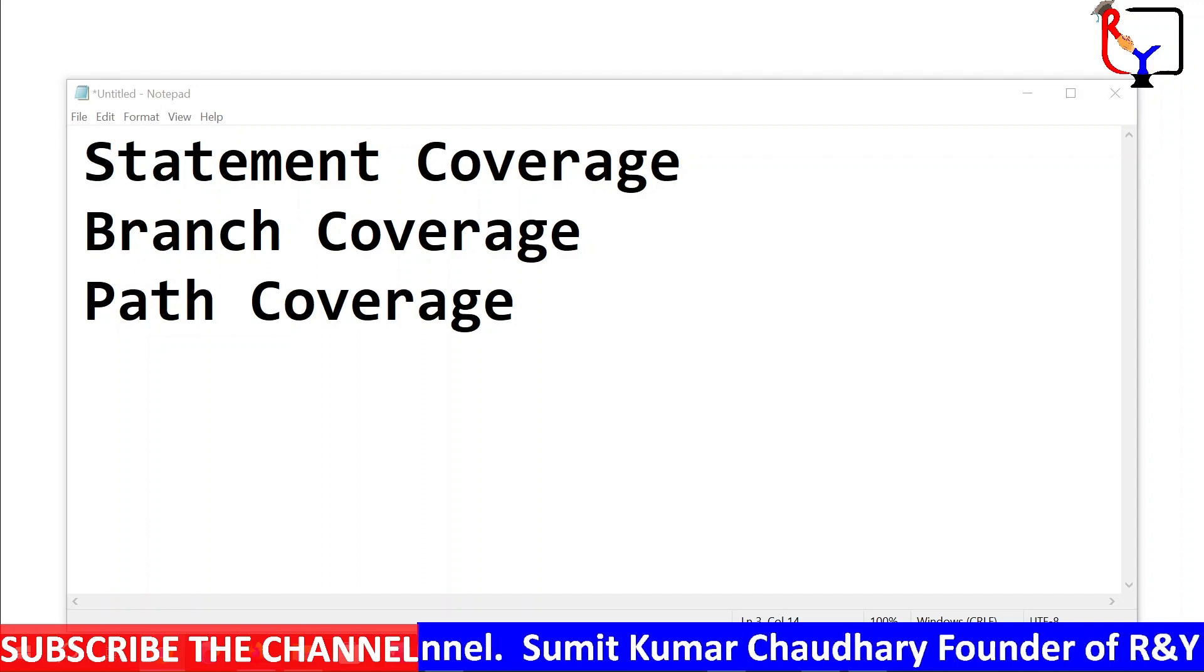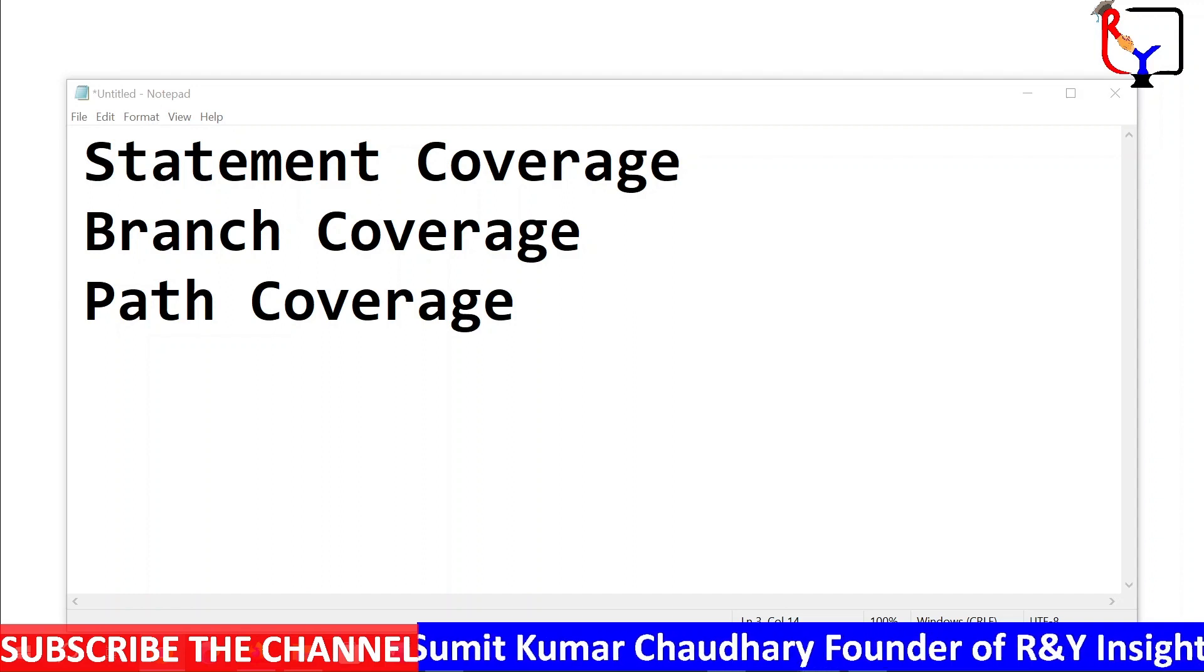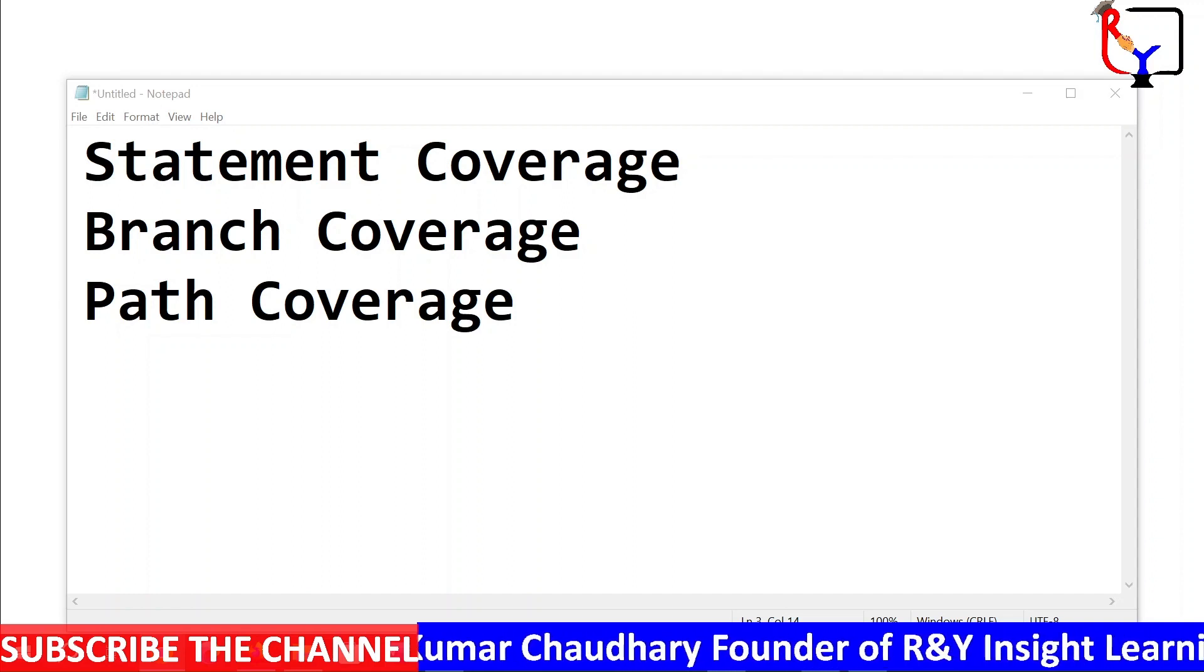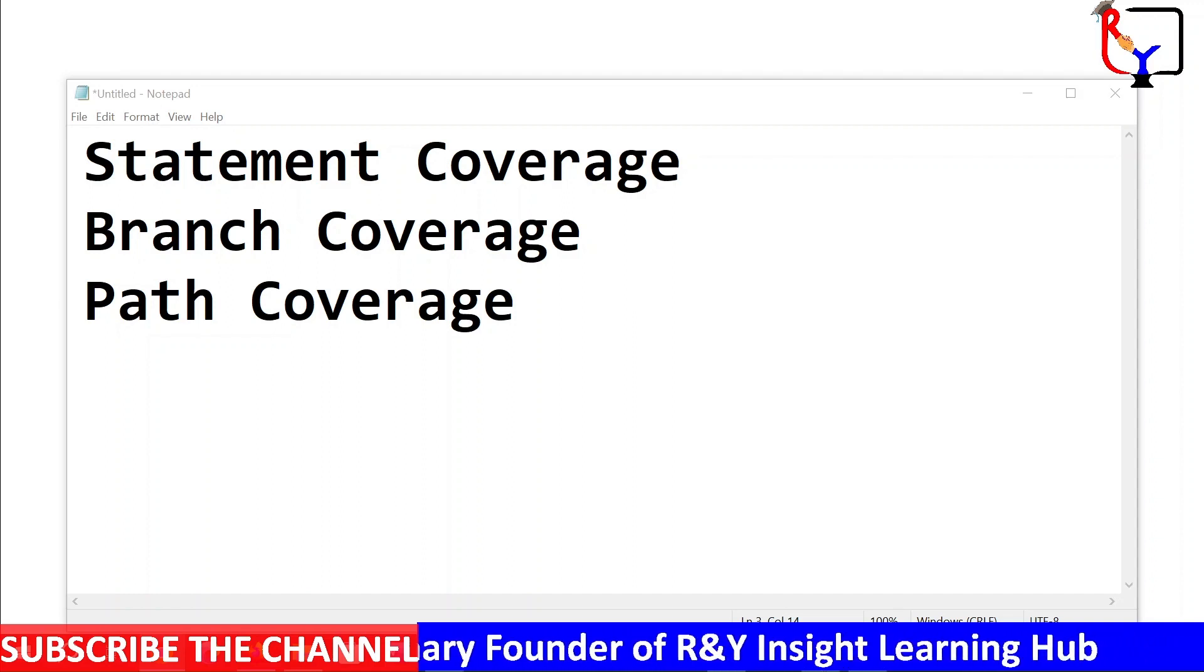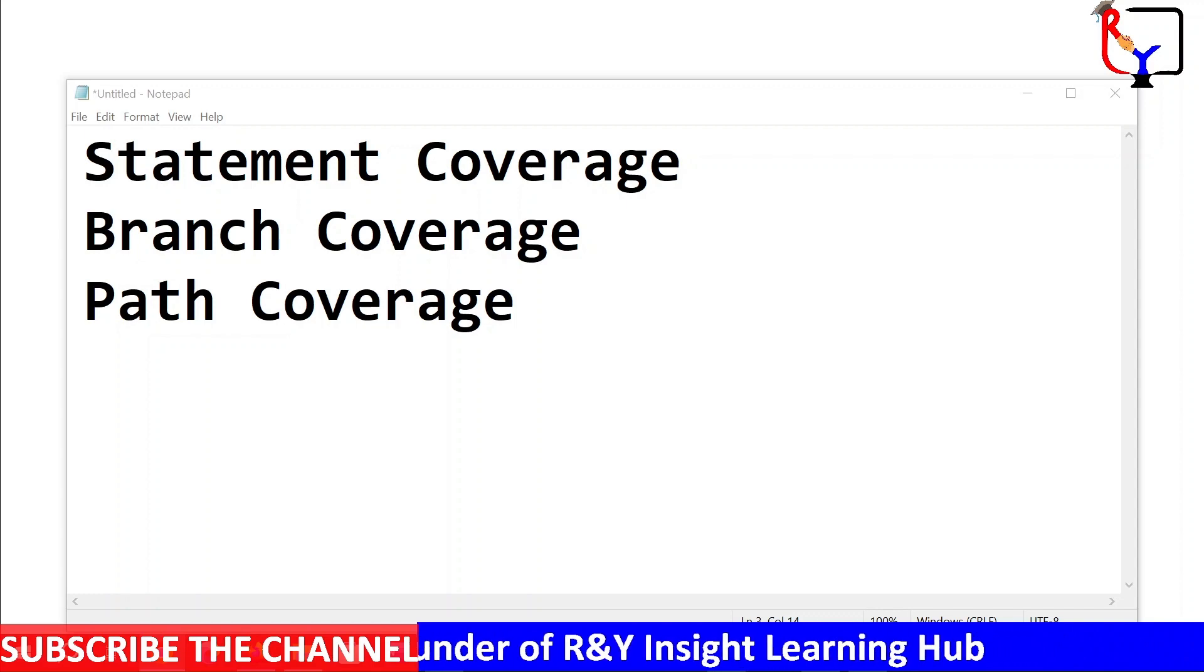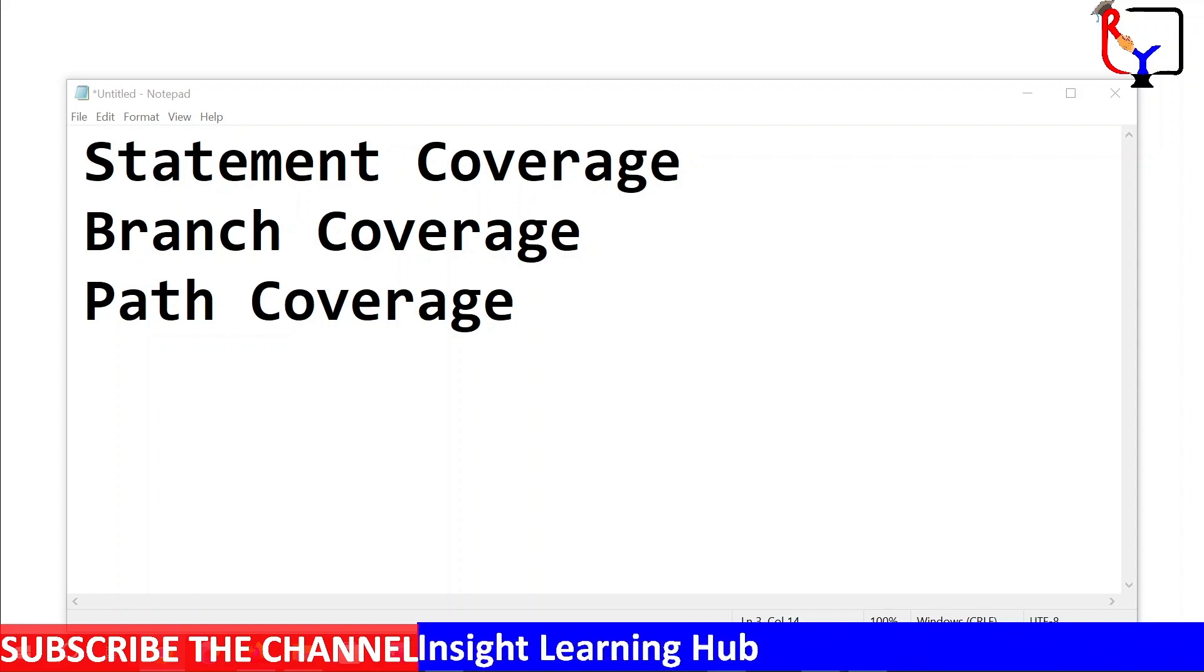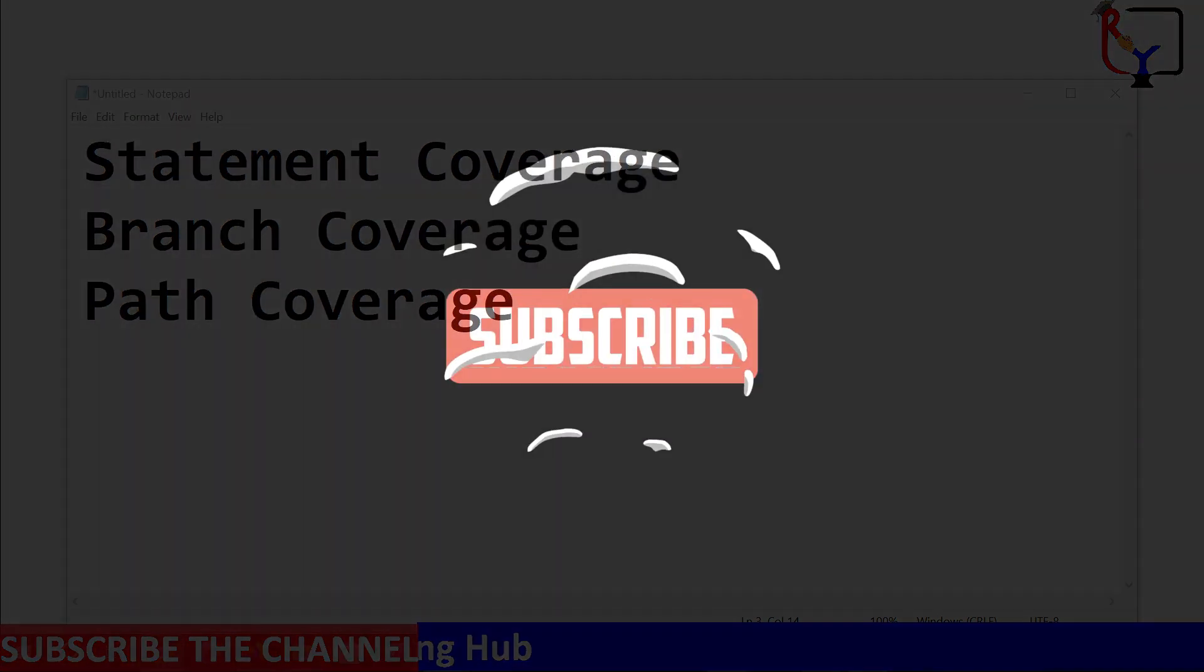I hope you understand the concept and like the video. To show your feedback, please like the video and share it with your network.